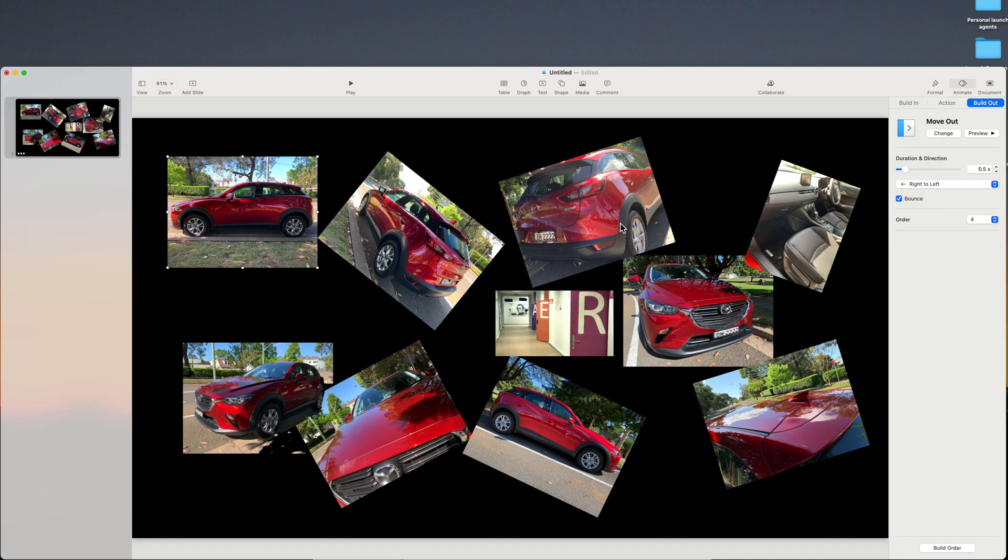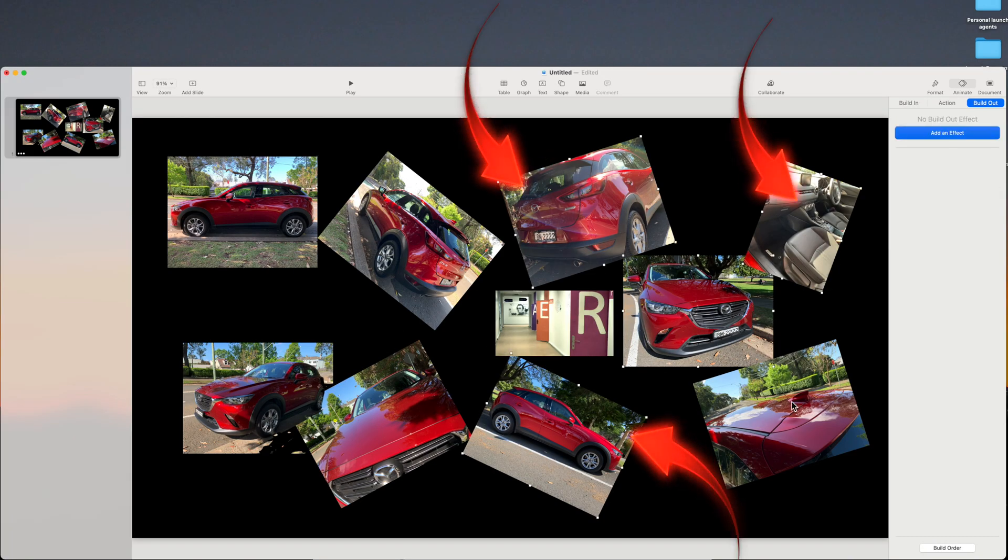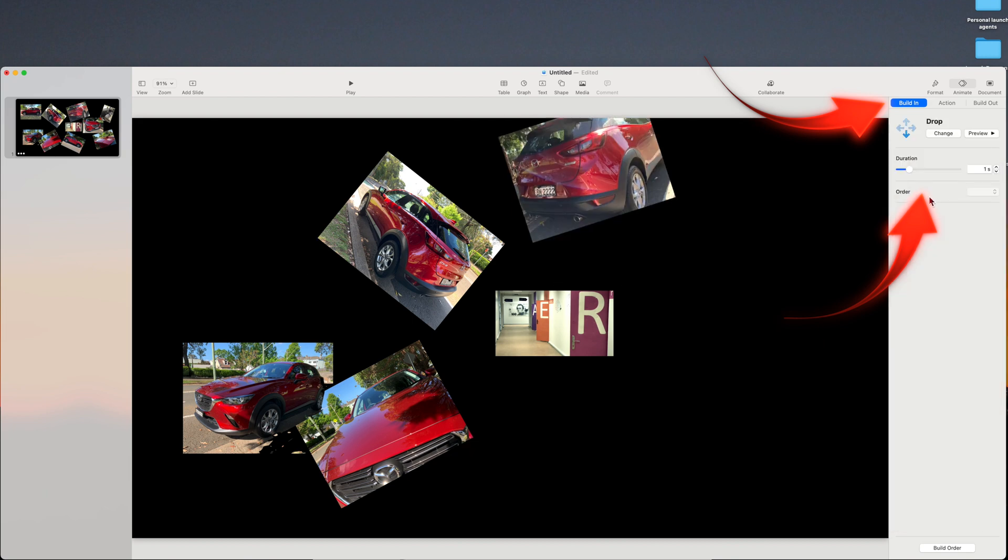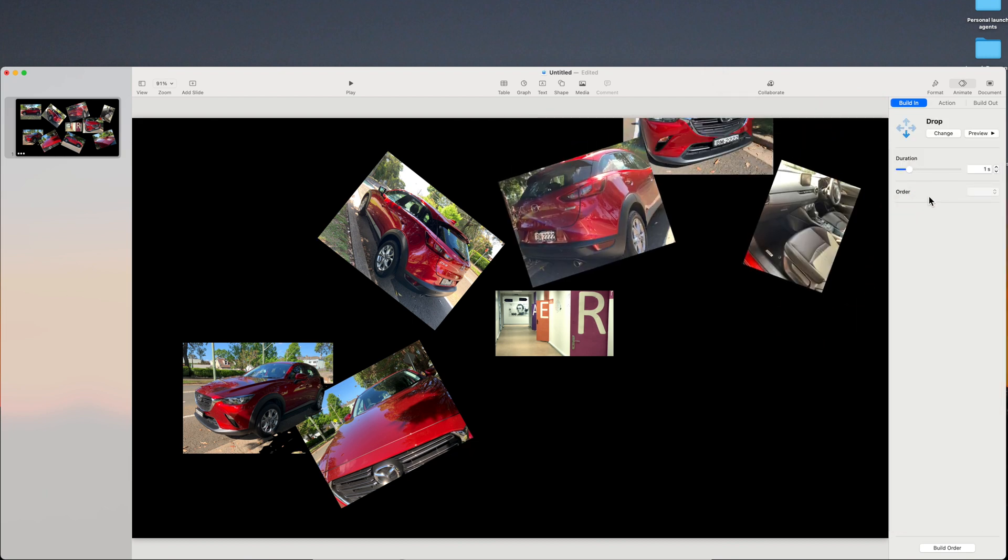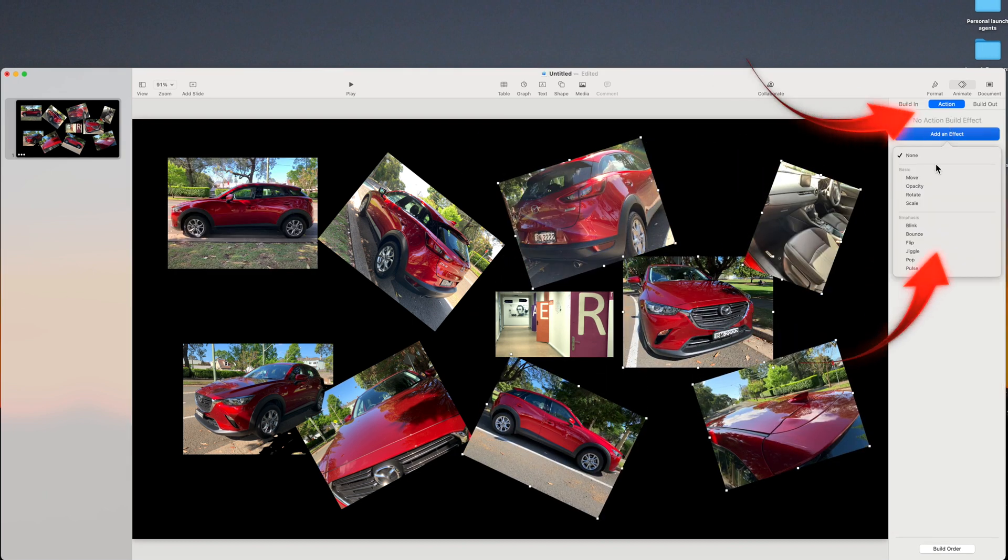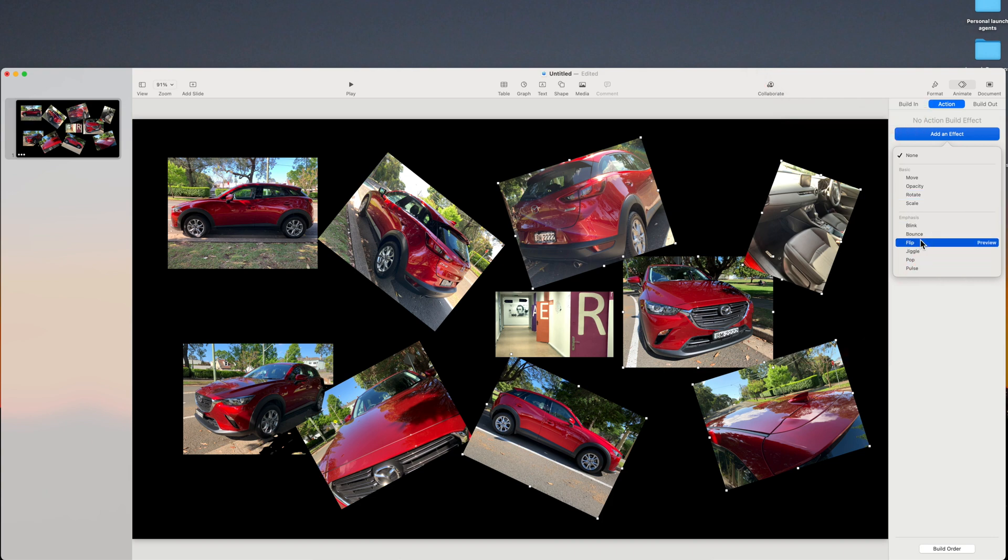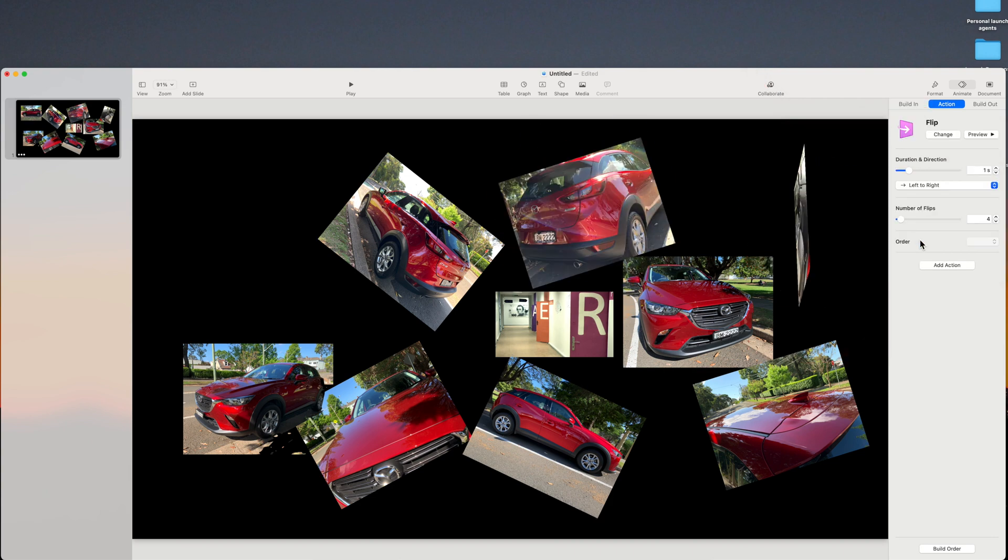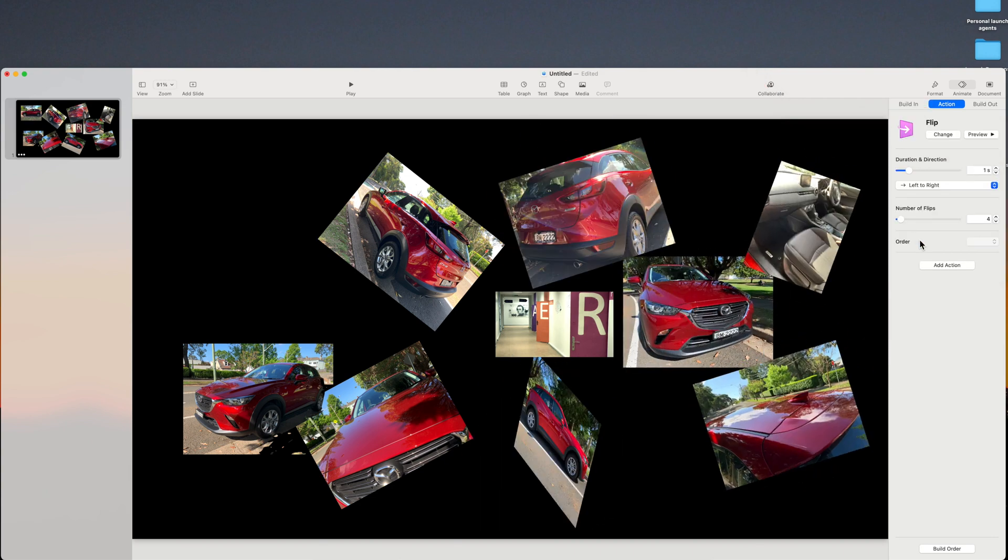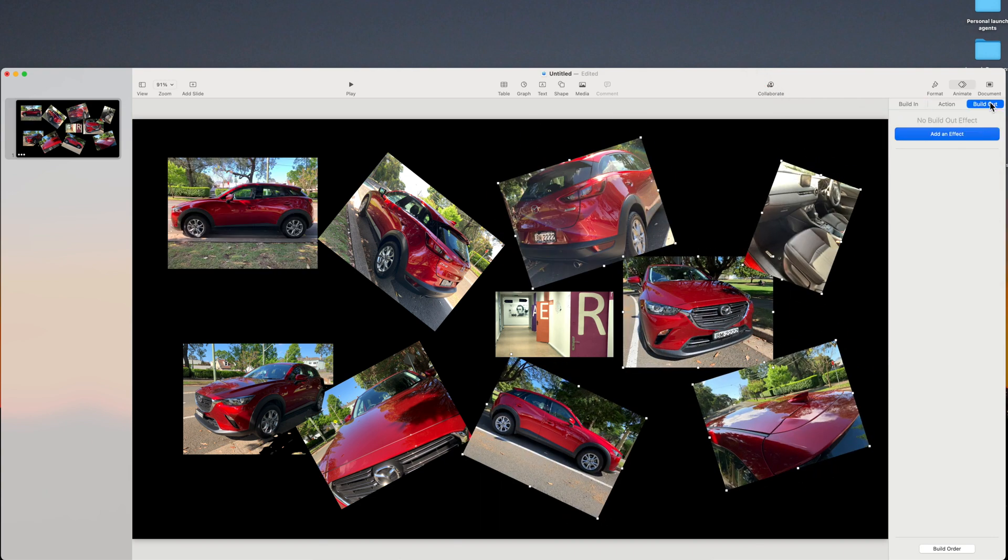If you want to create bulk animations, select a number of photos and then the animations. I'll select this group of photos and add these. Build in, actions, and build out.